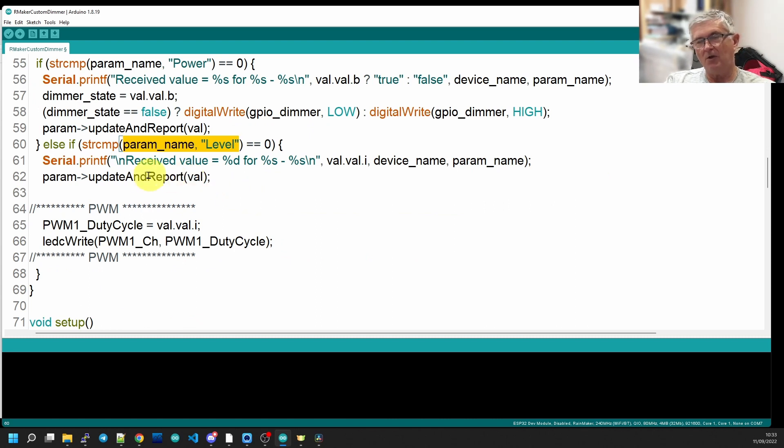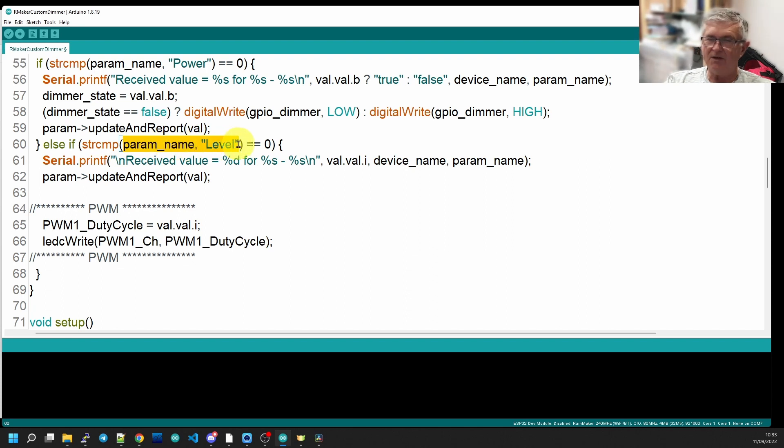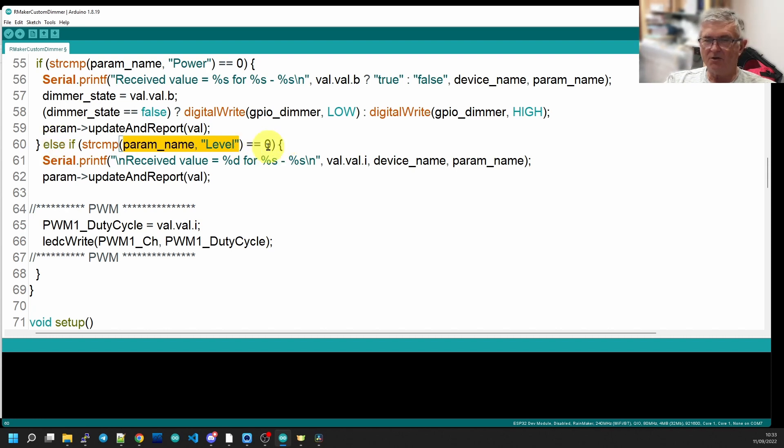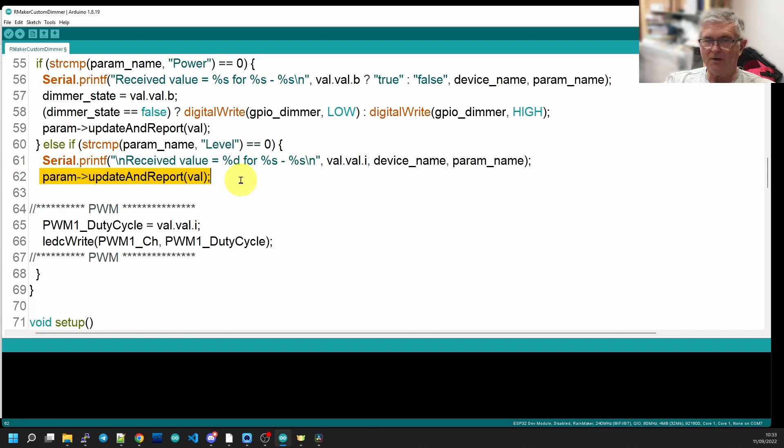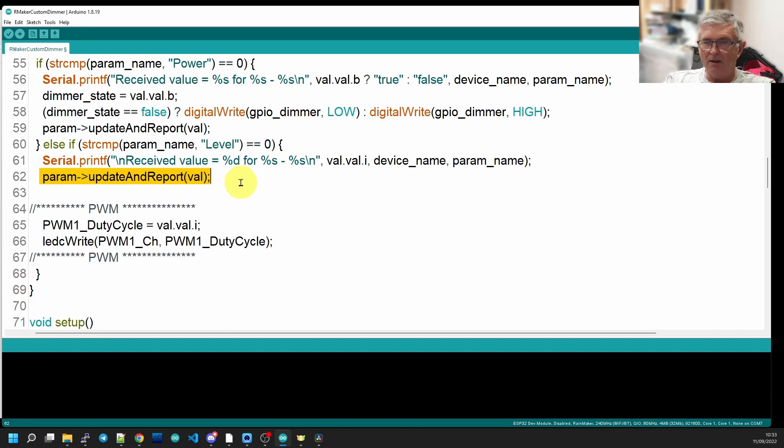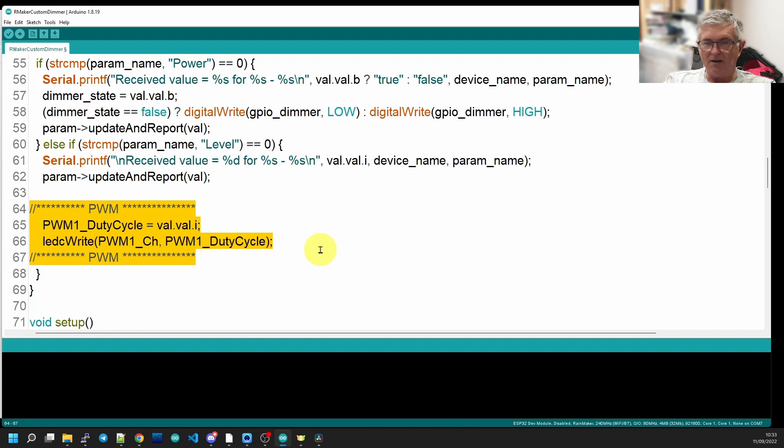For us, what we want to do is look at the code that is going to drive the LED when we receive a change in the parameter level. So this is the section of code here in line 60. We're printing this out just to make it easier for debugging and so you can see what's going on. And we always, when in the callback when a parameter has been updated, we'll update and report the value.